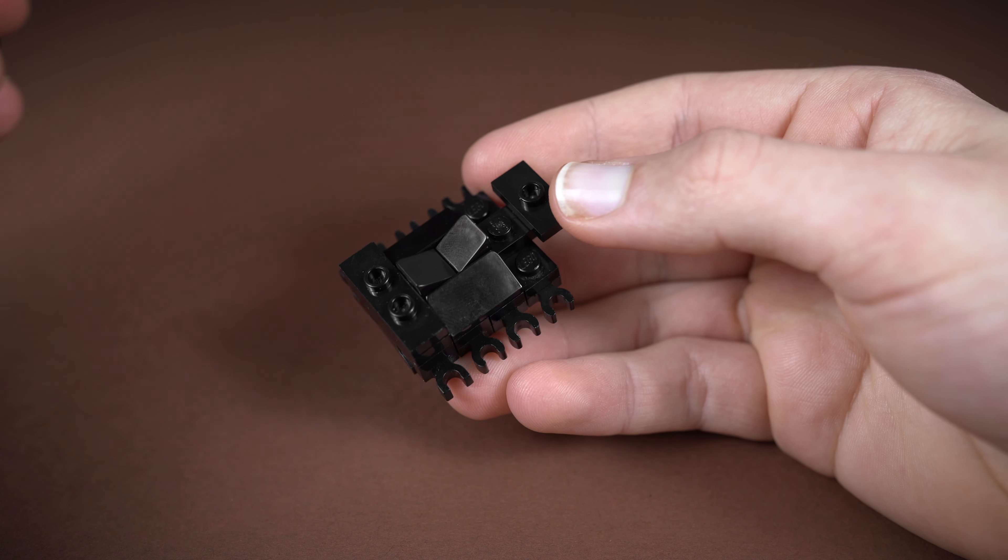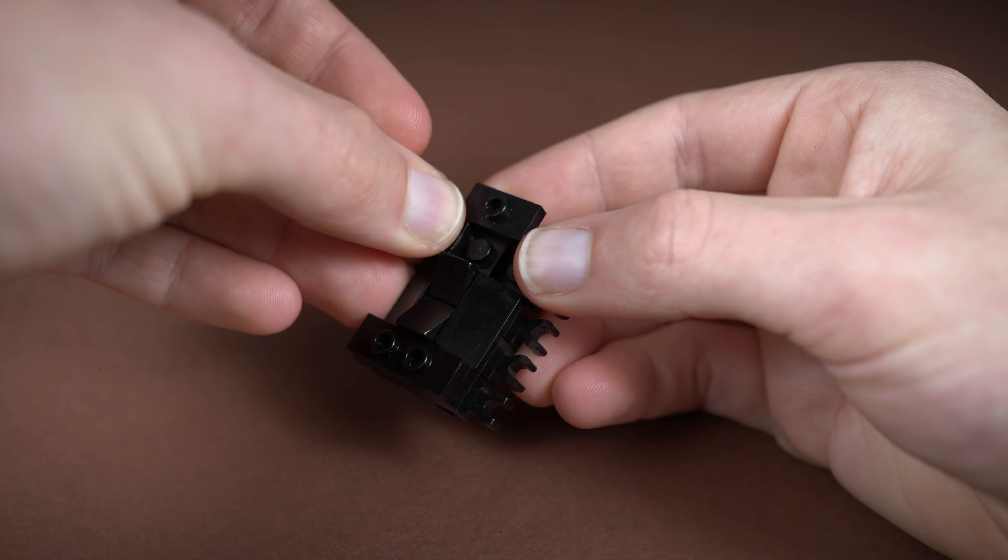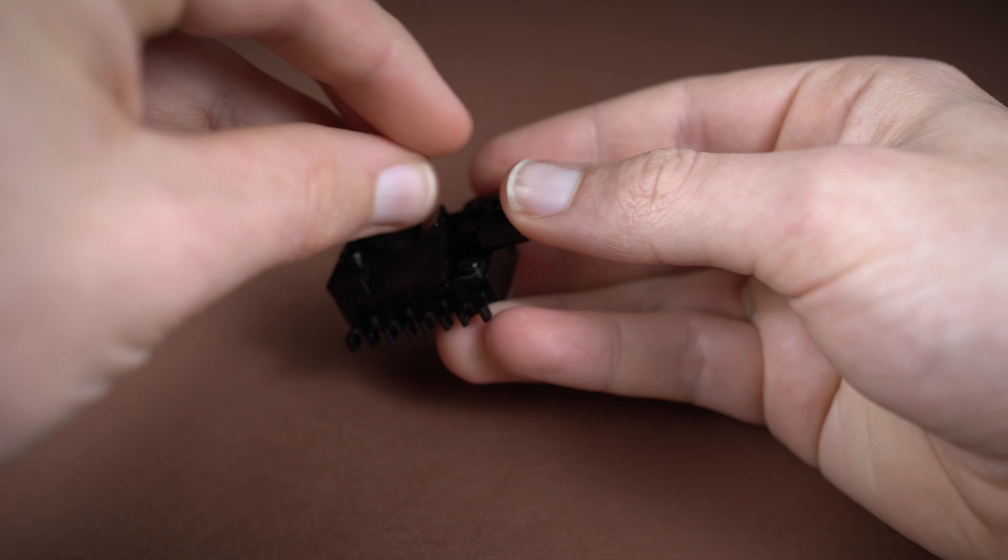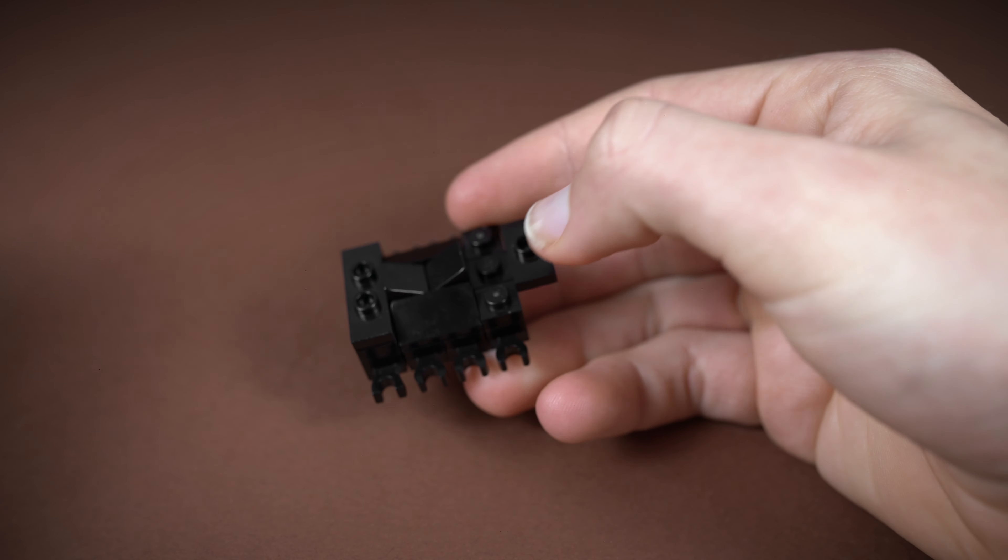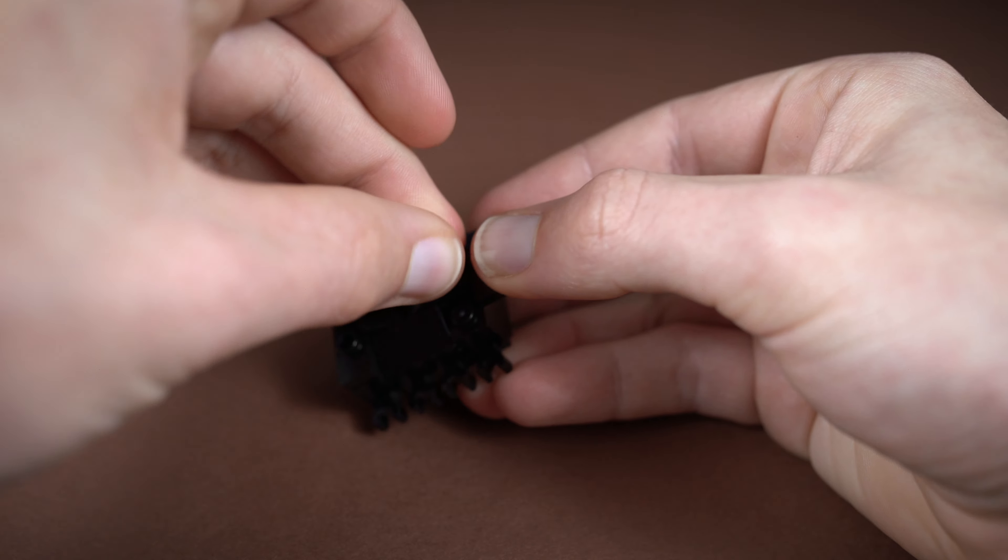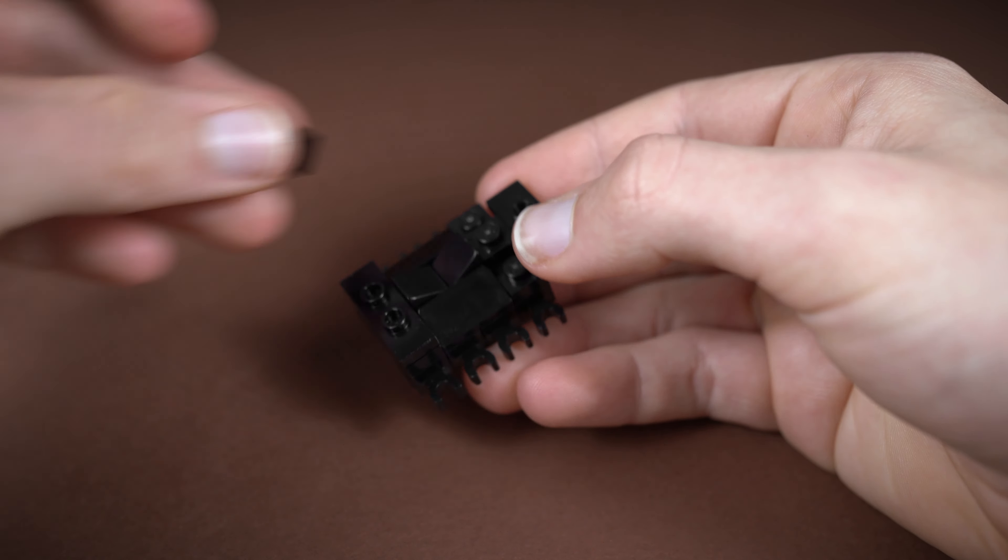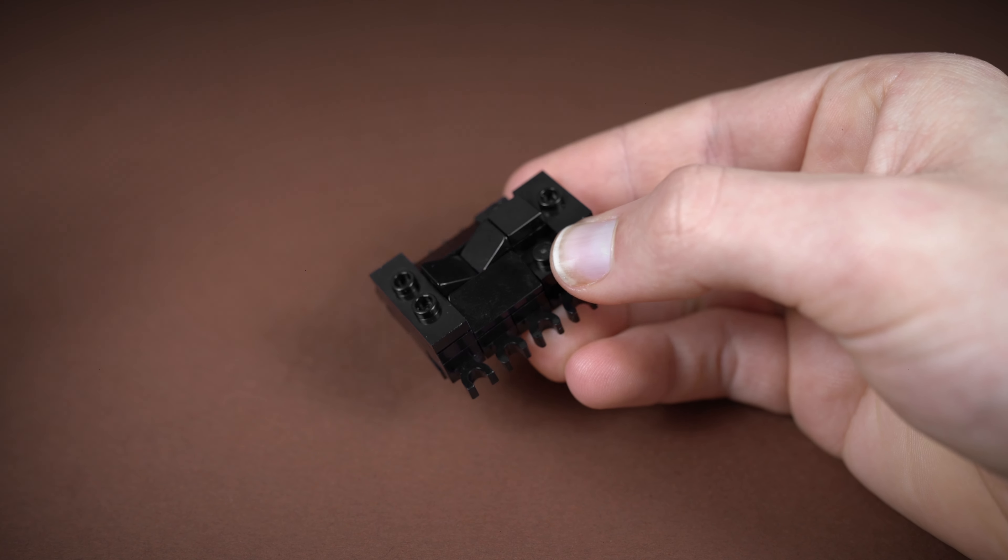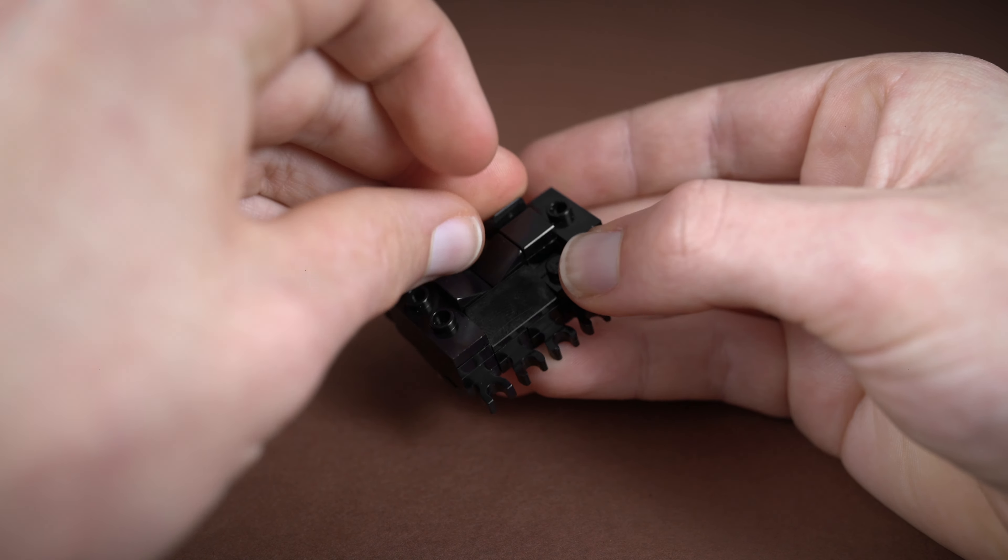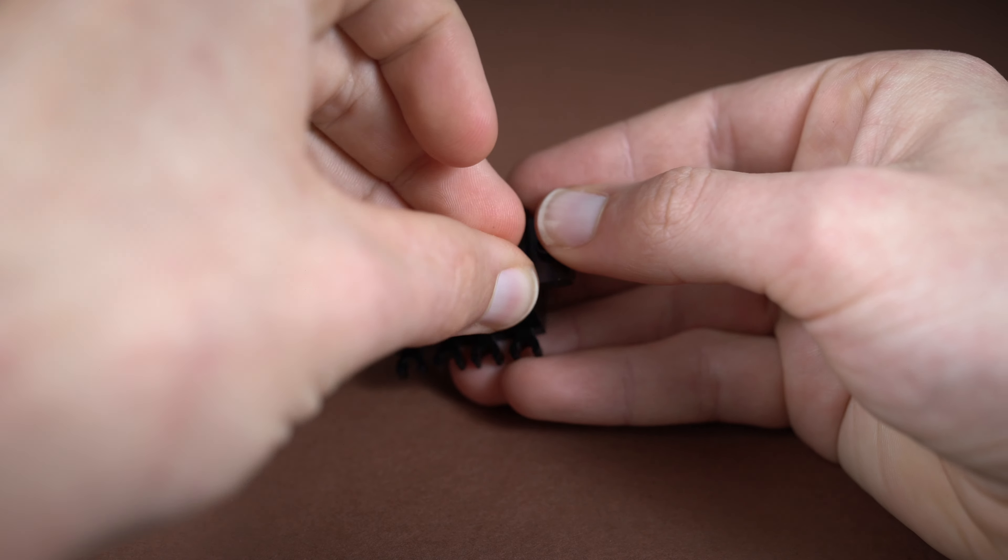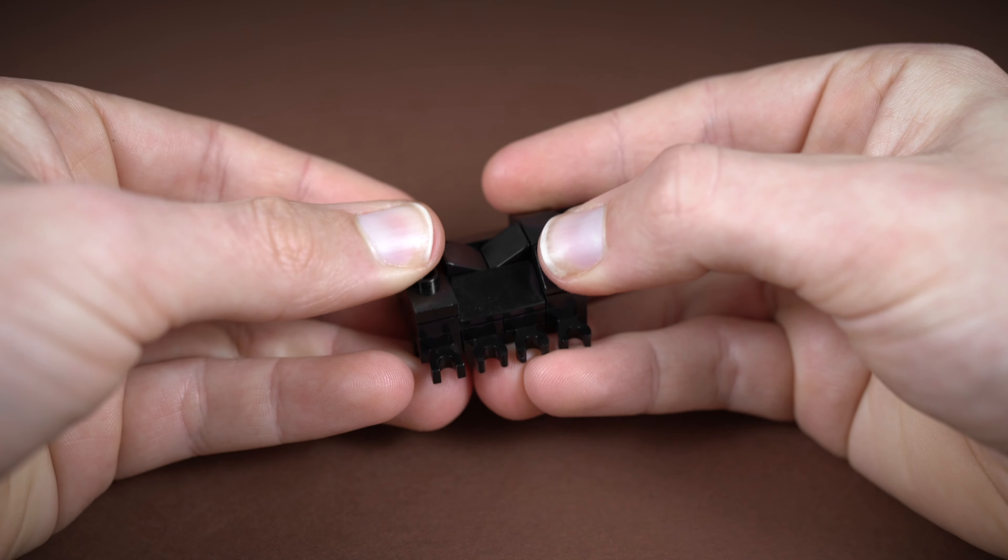Next up we want to take a whole bunch of 1x1 plates, we're going to fit one on either side just like this, and then we want to fit one in the middle as well. Then we want to place a tile on top and two more of the cheese wedges on either side, and we should have quite a good body shape now. This is kind of the main bulk of the body.